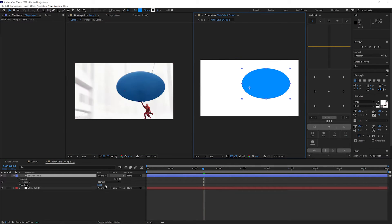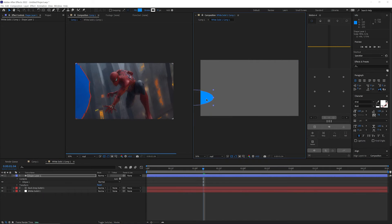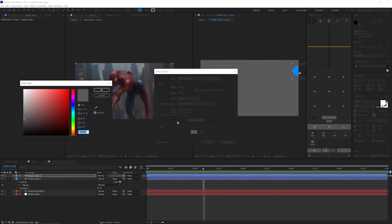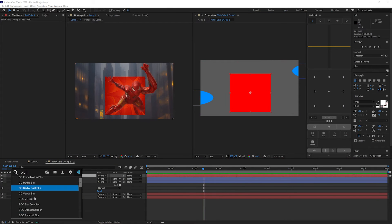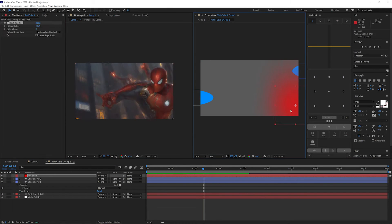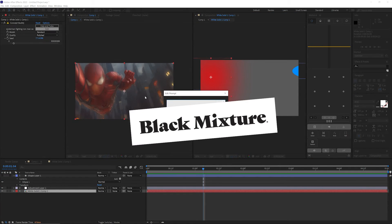As it stands, Concept Buddy is still a really fun way to ideate in After Effects using AI and stable diffusion, and for that reason it gets a well-deserved Black Mixture stamp of approval.